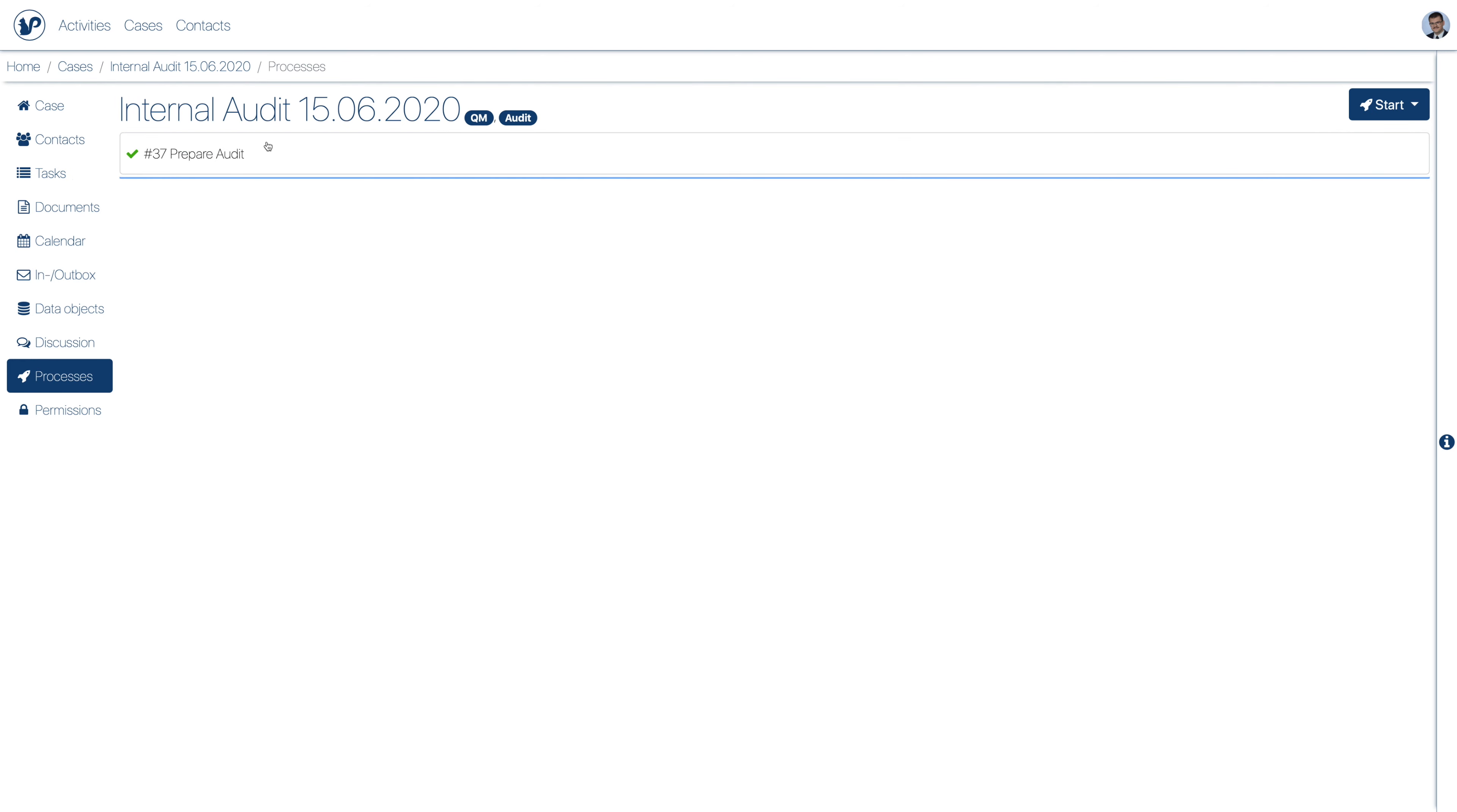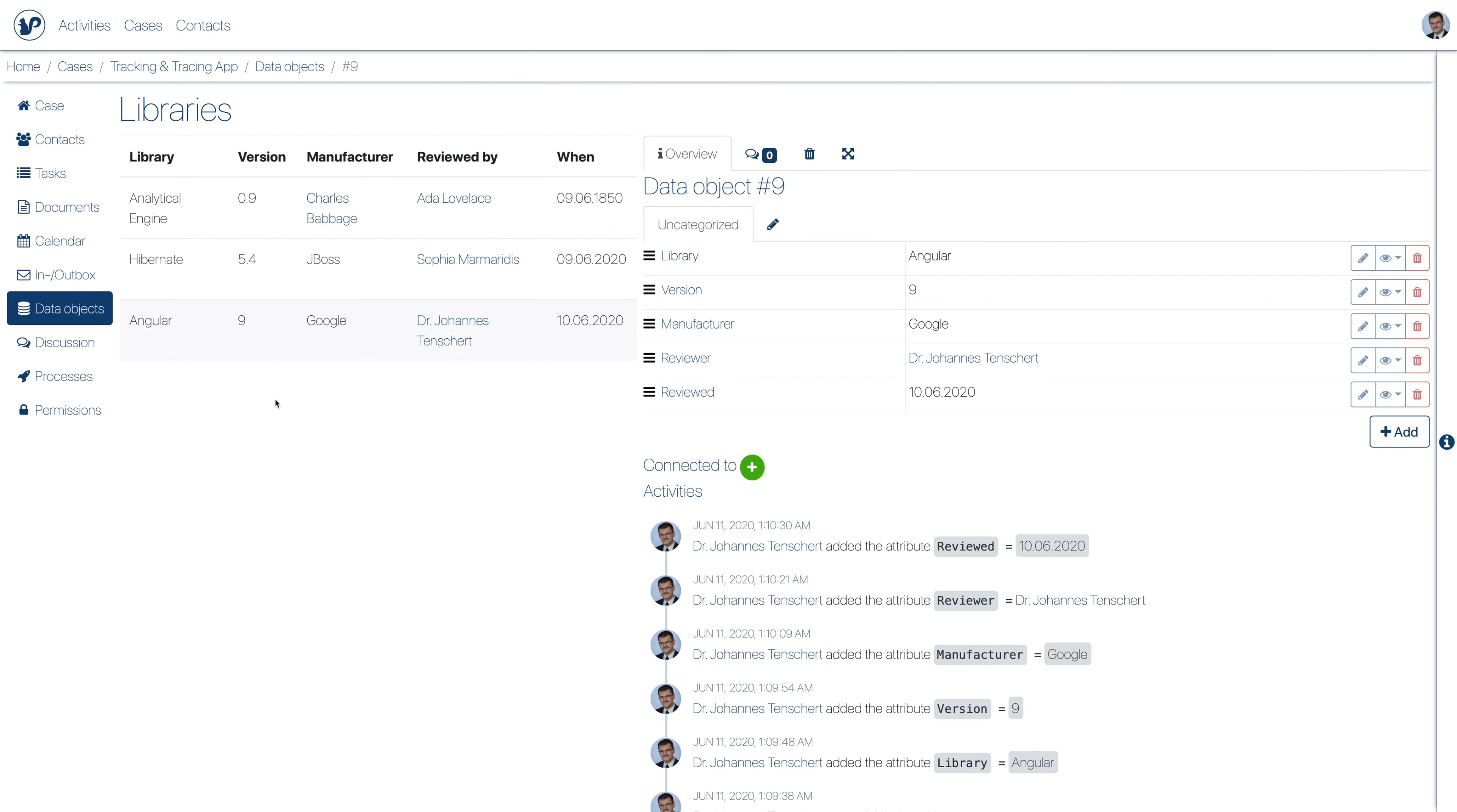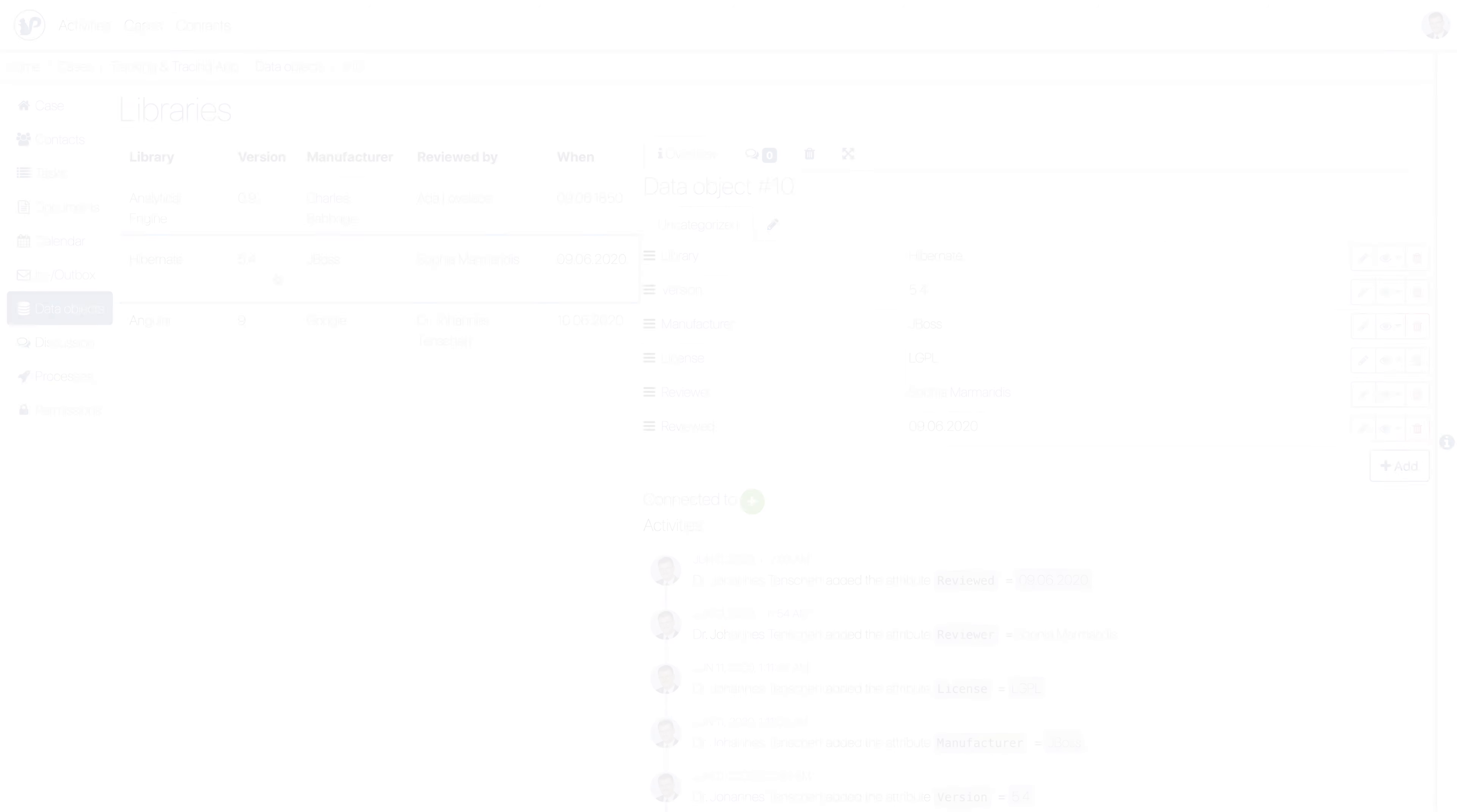You can store information as files, but also as unstructured and structured information. Structured data objects can be annotated arbitrarily, for example a list of used libraries that need to be documented.